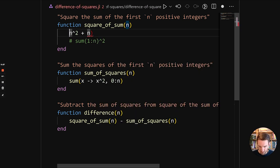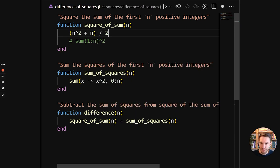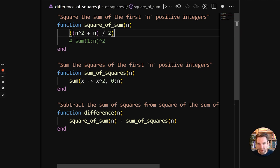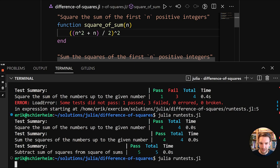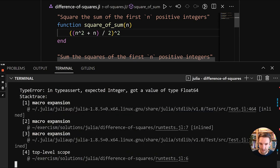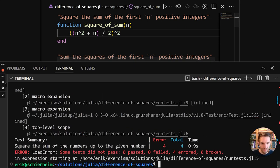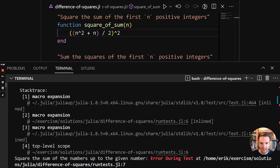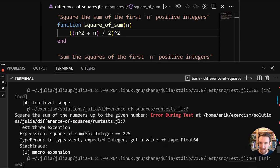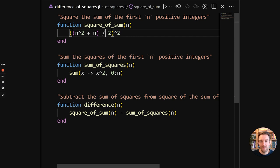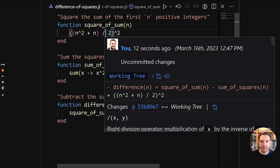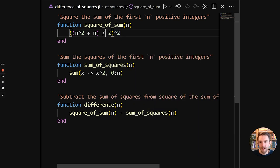So n squared plus n, and then we'll divide that by 2. And then that result we need to square. So that should be the same thing. And let's run it. Only it isn't. So it says expected integer but got value of type float. And this is because the division operator gives us a float.